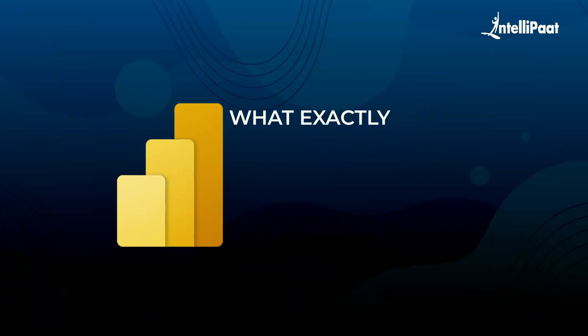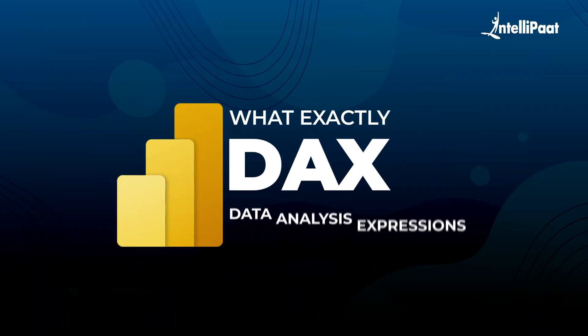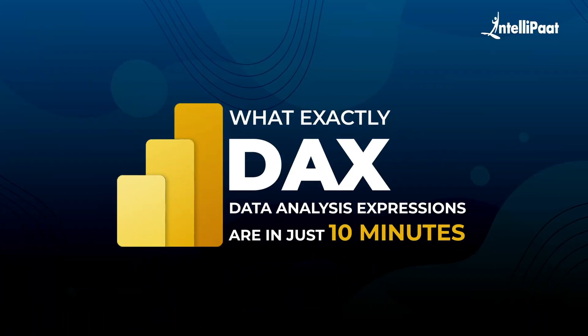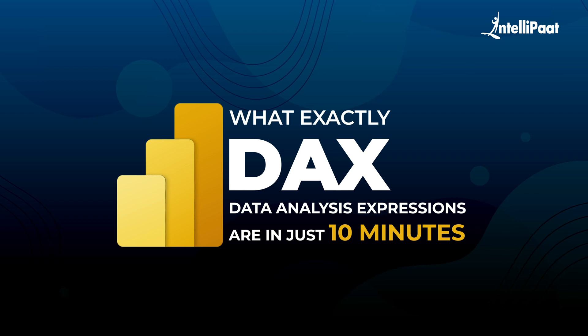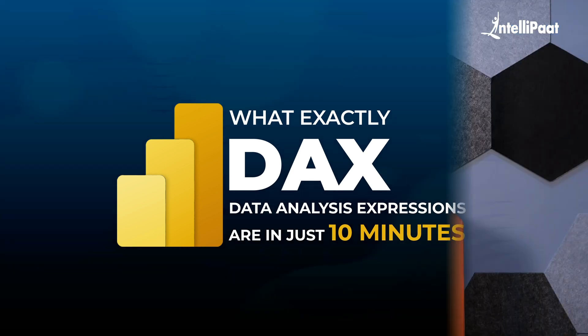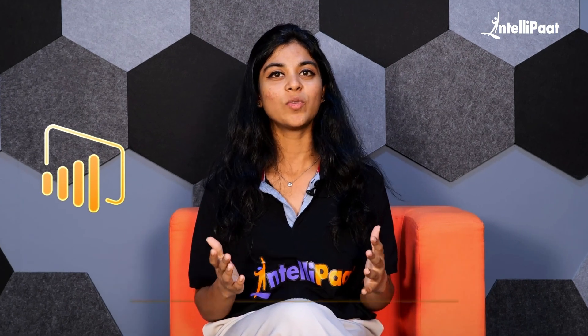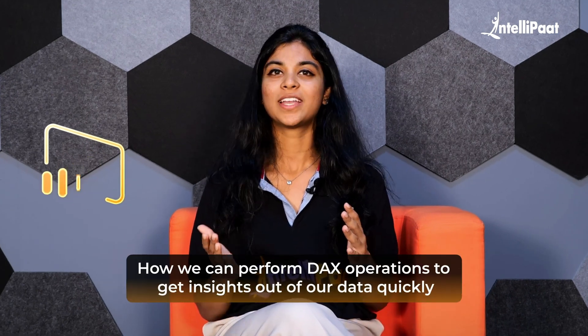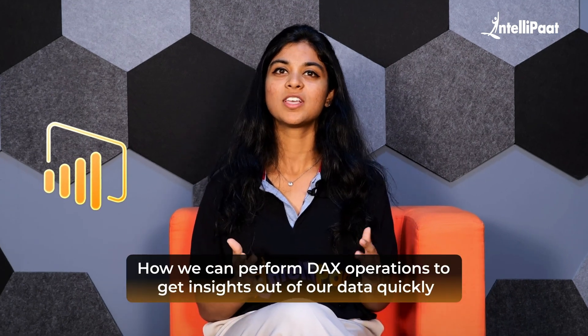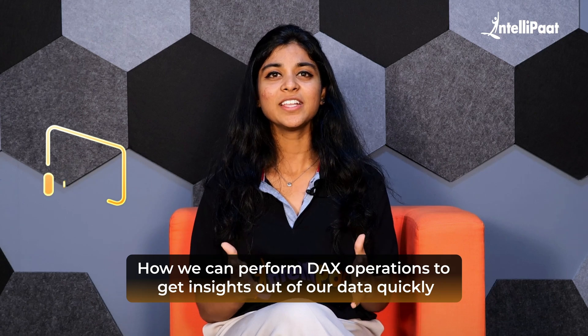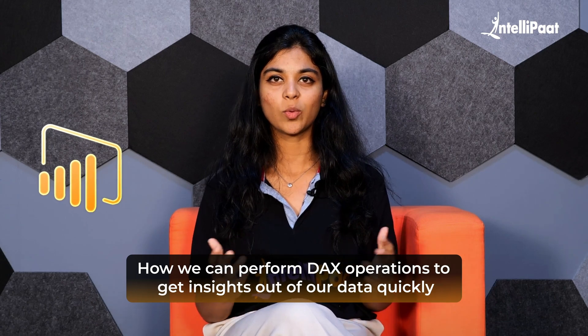Today, we are going to learn what exactly DAX or data analysis expressions are in just 10 minutes. We are not just going to talk in theoretical terms. We are actually going to open Power BI and see how we can perform DAX operations to get insights out of our data quickly. Without wasting any time, let me open Power BI and get started with today's agenda.